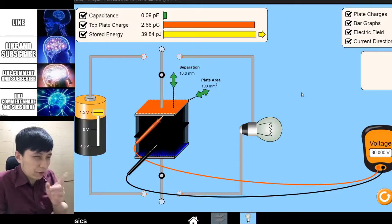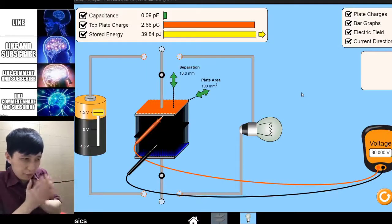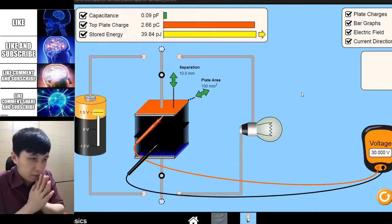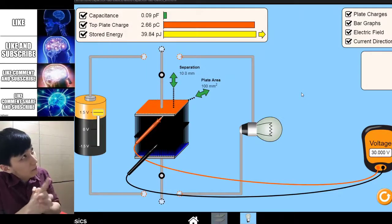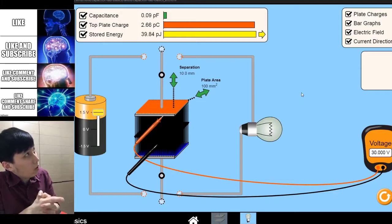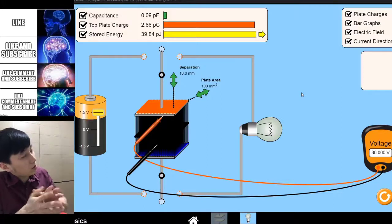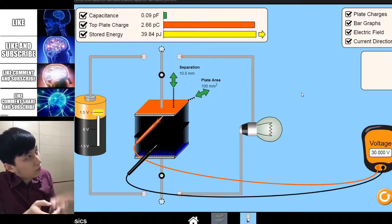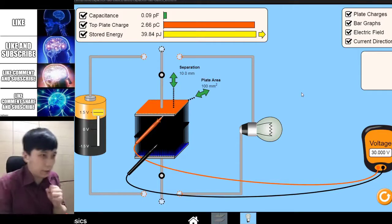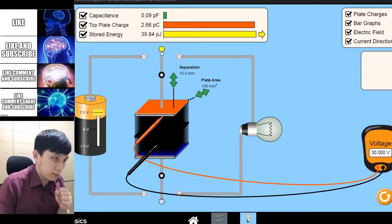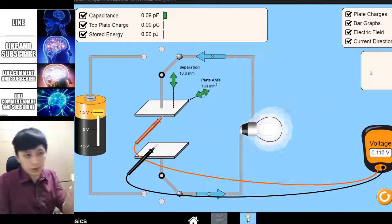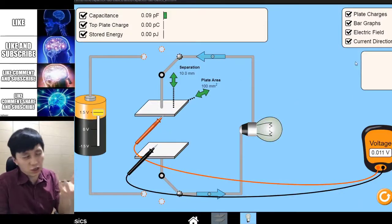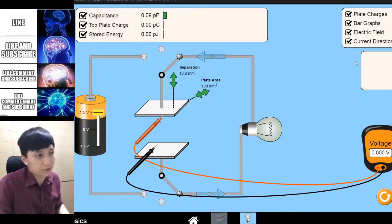What if we use 30V from the previous part but with a small C? The discharge time should be quite short — and you can see that the discharge time is so fast.